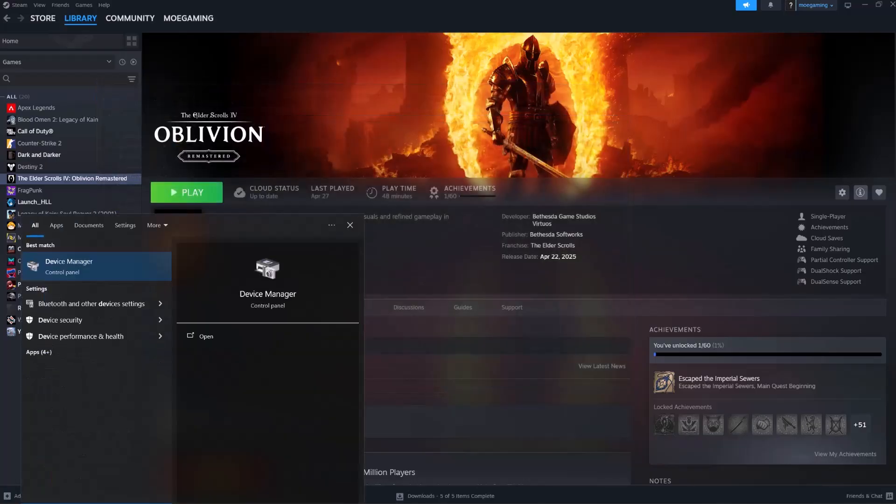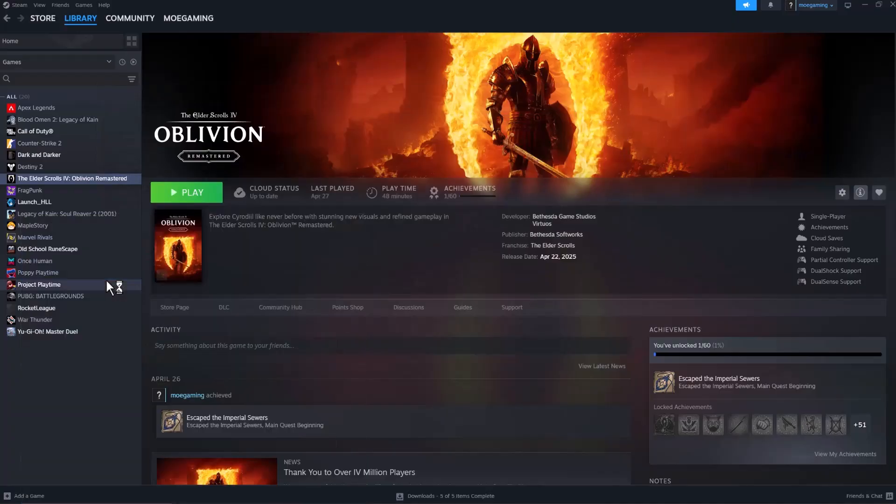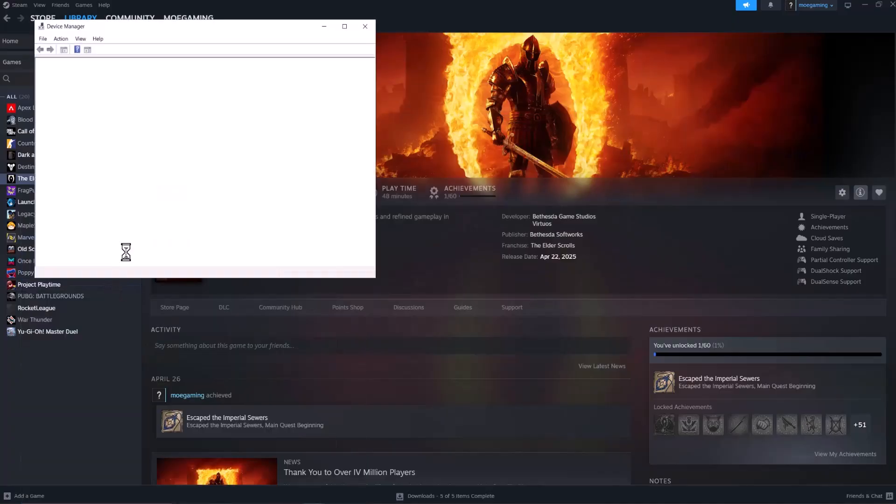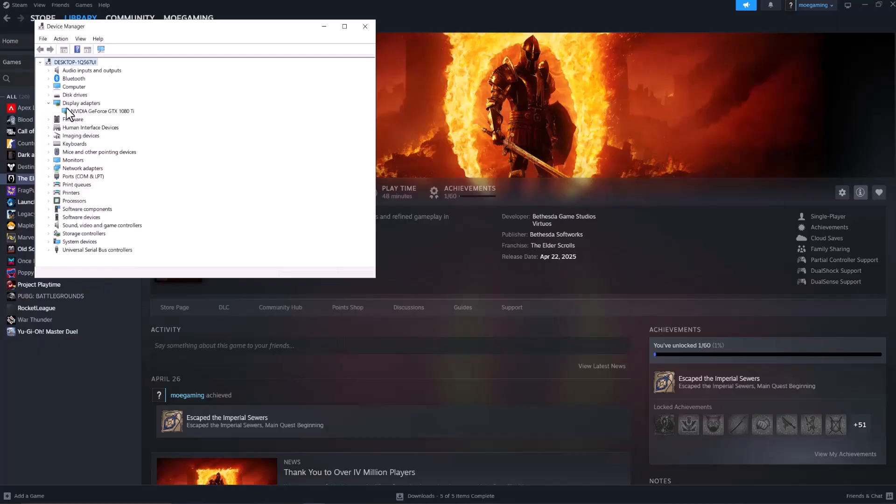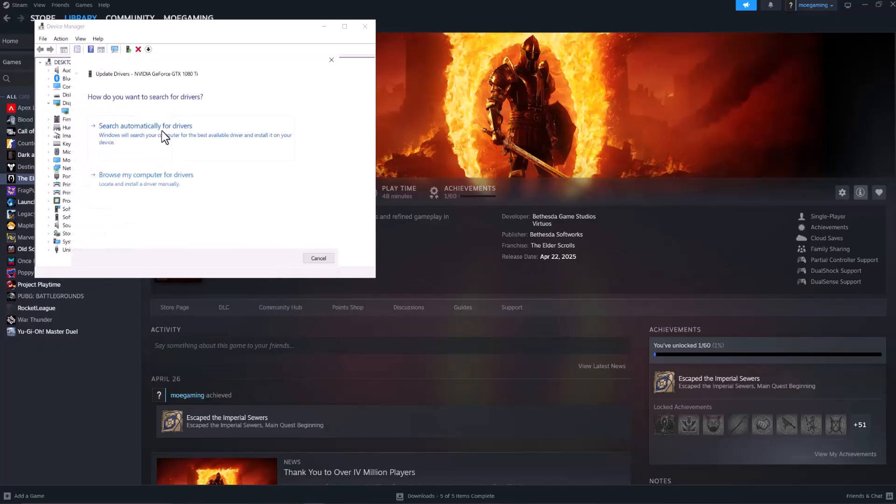If not, the next thing to do is go to your search bar and type in Device Manager. Once that opens up, open Display Adapters, right-click the graphics card you see there, and select Update Driver. Then choose Search automatically for drivers.